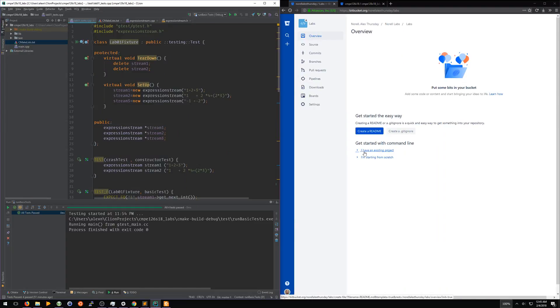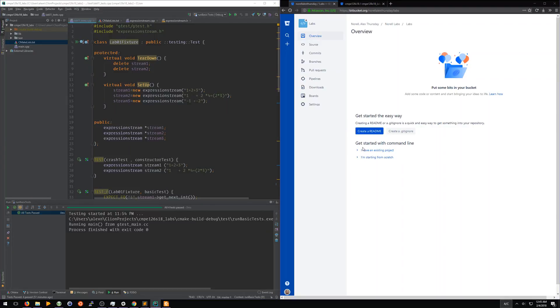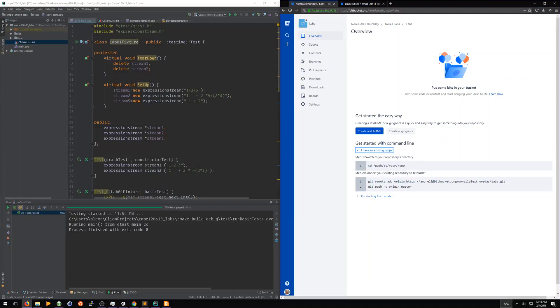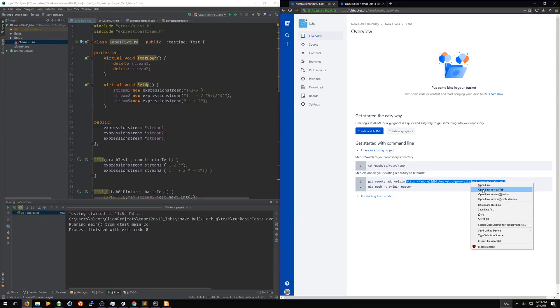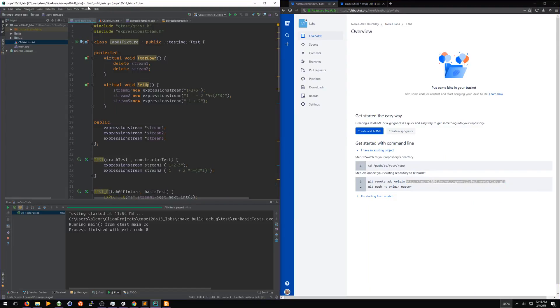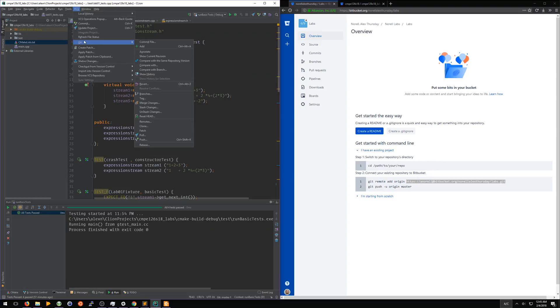We want to put this on Bitbucket. So we're going to come down here, click 'I have an existing project,' and you're going to copy this link right here on line one of step two. You're going to take it over here to CLion. We're going to click VCS, Git, Remotes.